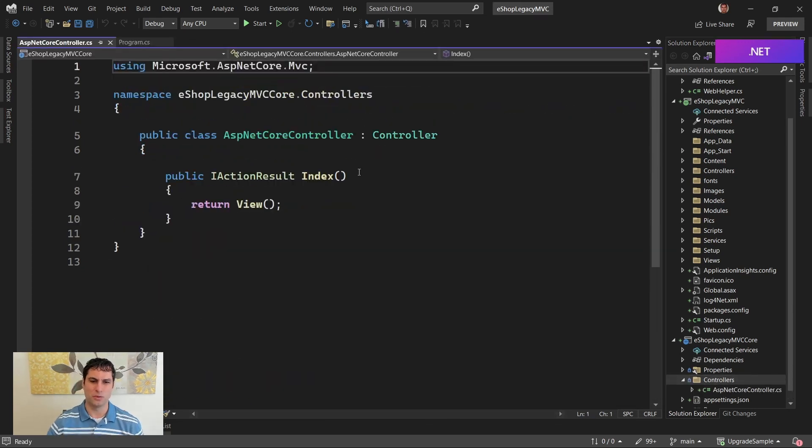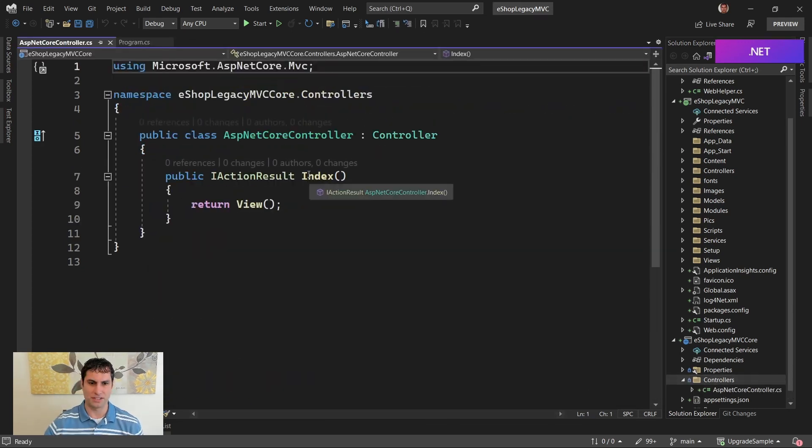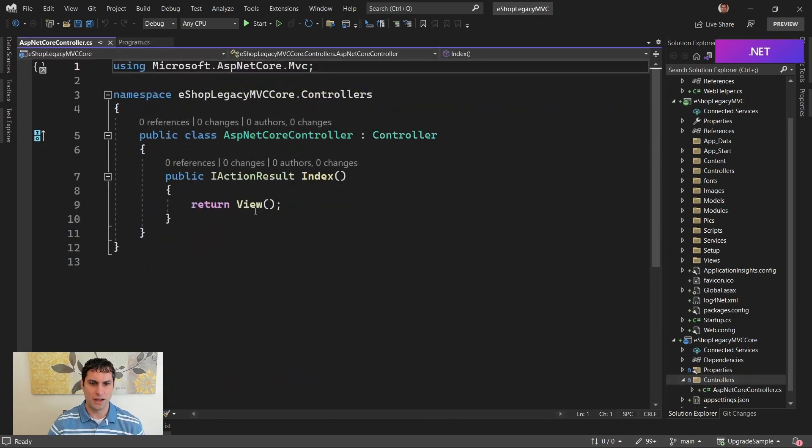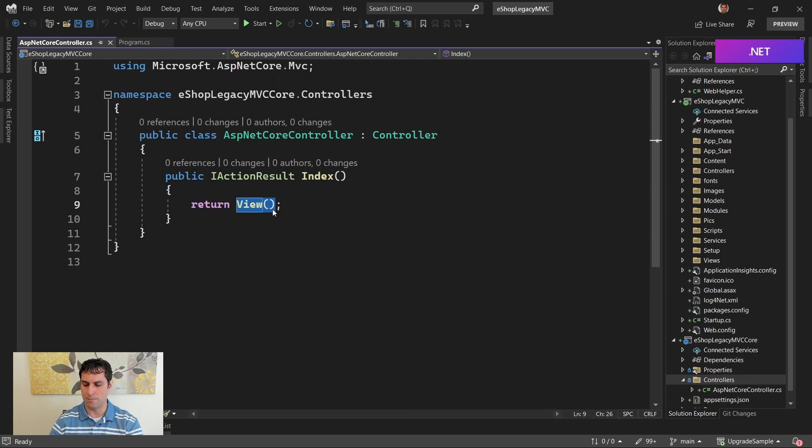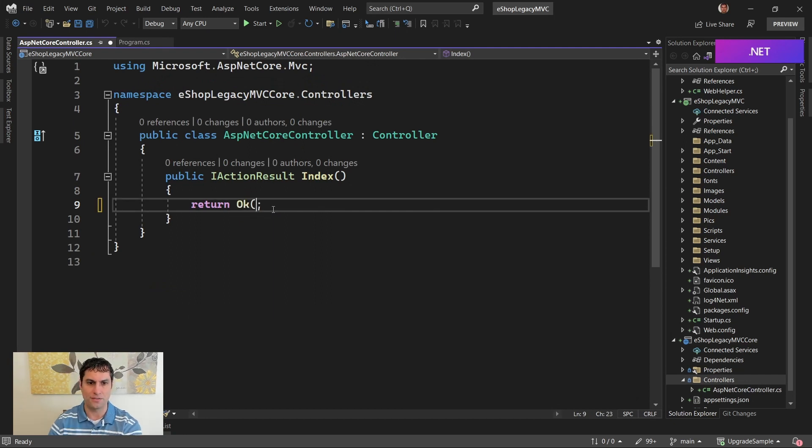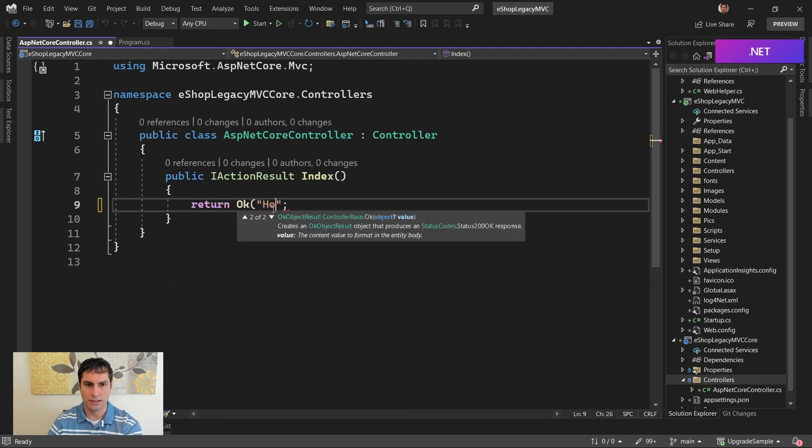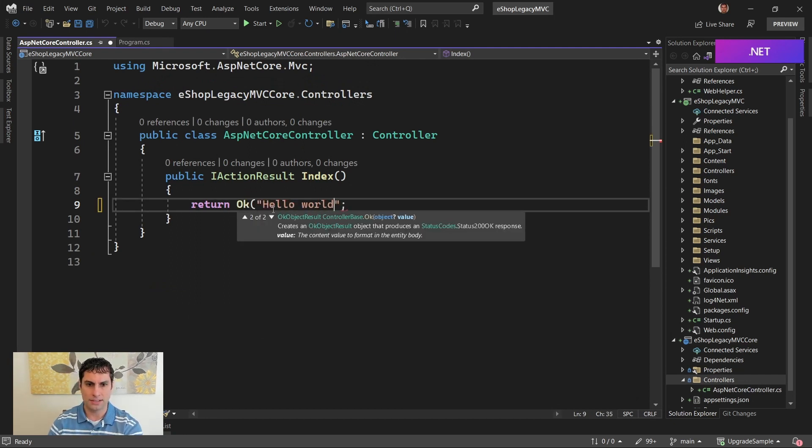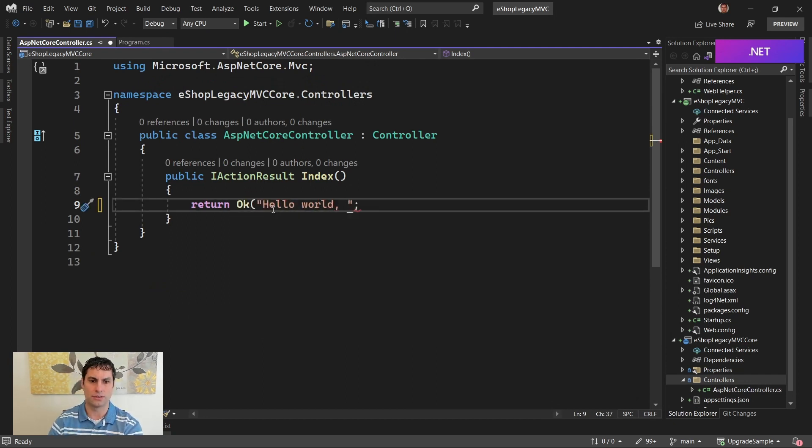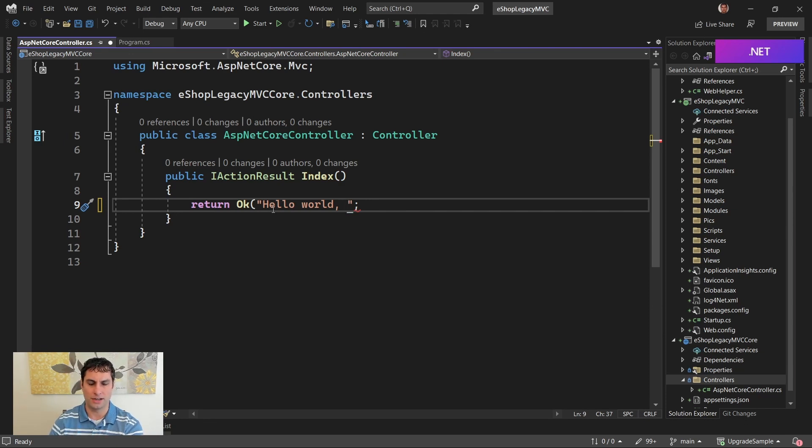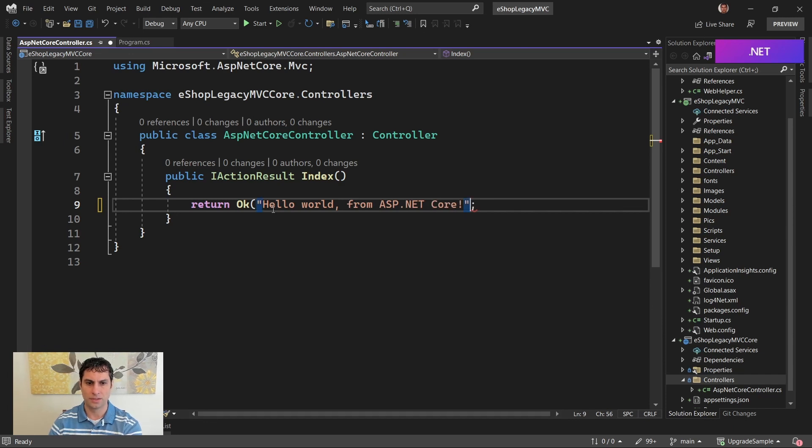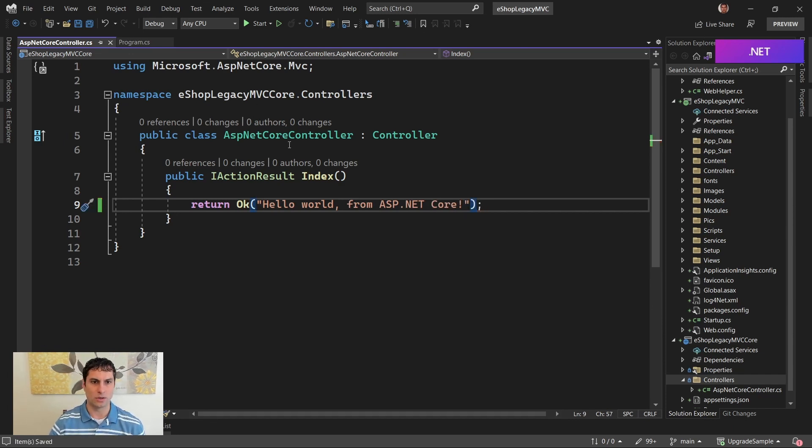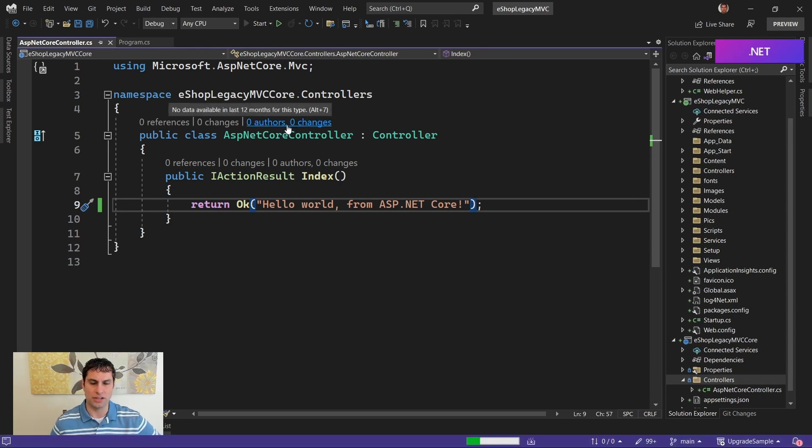We will call it ASP.NET Core controller. This is just temporary. We're going to remove this in future videos. But just as a way of demonstrating that both apps are in fact running, let's just create a trivial controller that returns 200 with the content Hello World from ASP.NET Core. And this will be in our ASP.NET Core controller. Now at this point, let's go ahead and launch this solution.